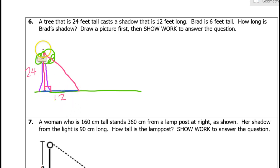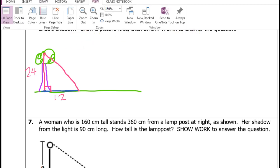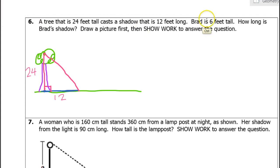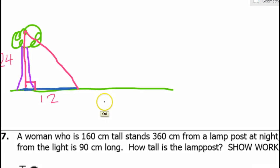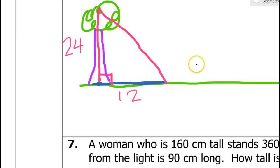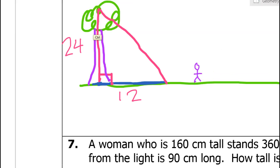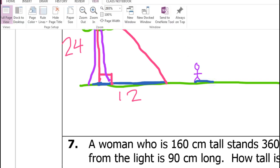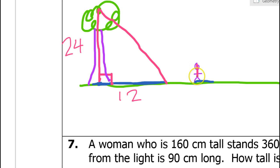We've got this triangle between the shadow and the tree — the 12 and the 24. Now we have Brad, and Brad is 6 feet tall. Here's Brad, and Brad is also casting a shadow. Here's the triangle that's being formed.